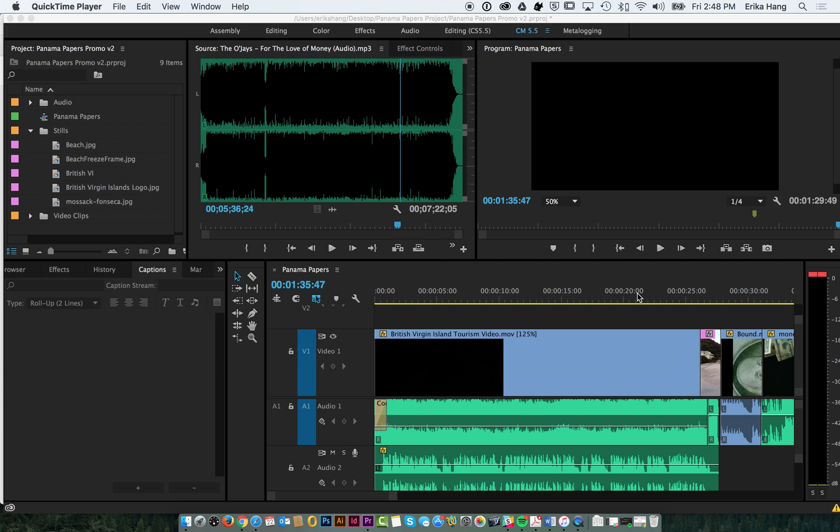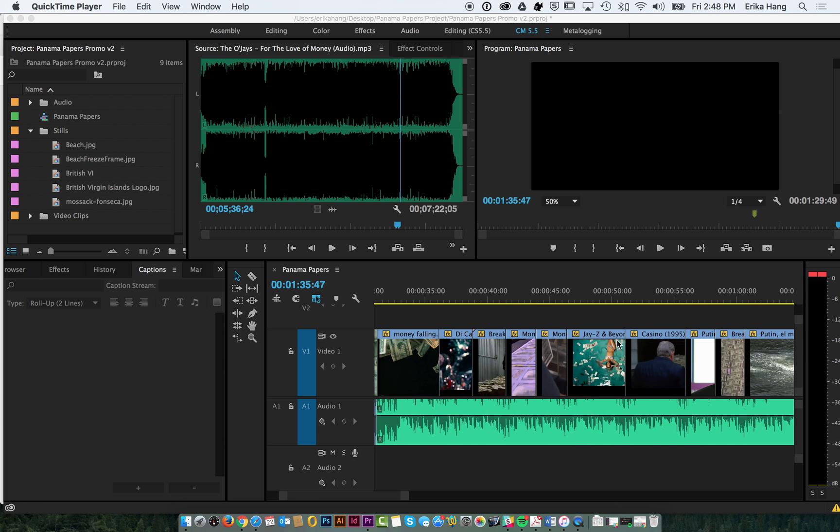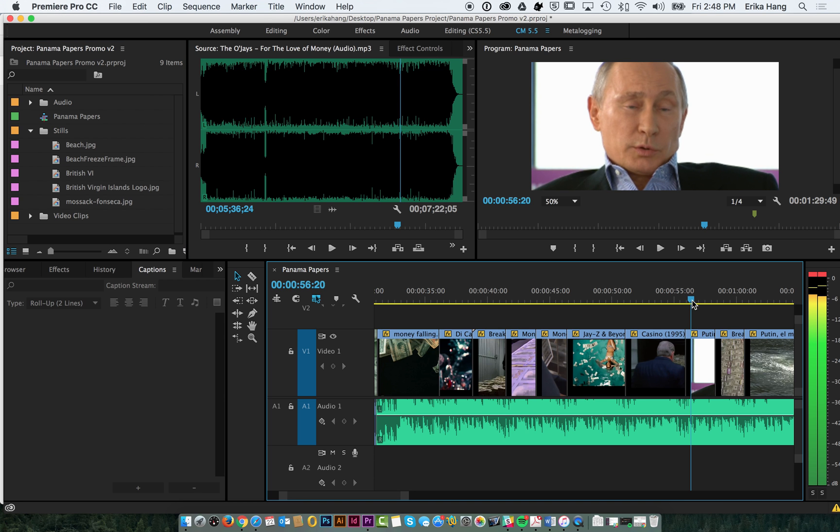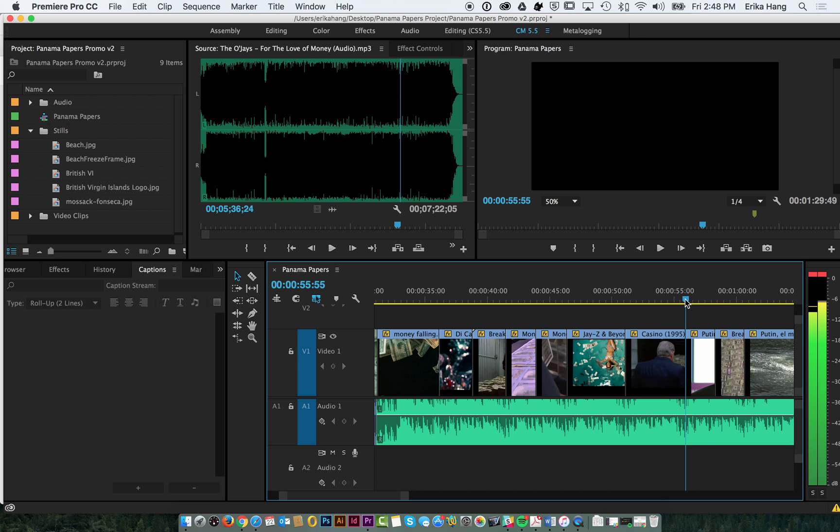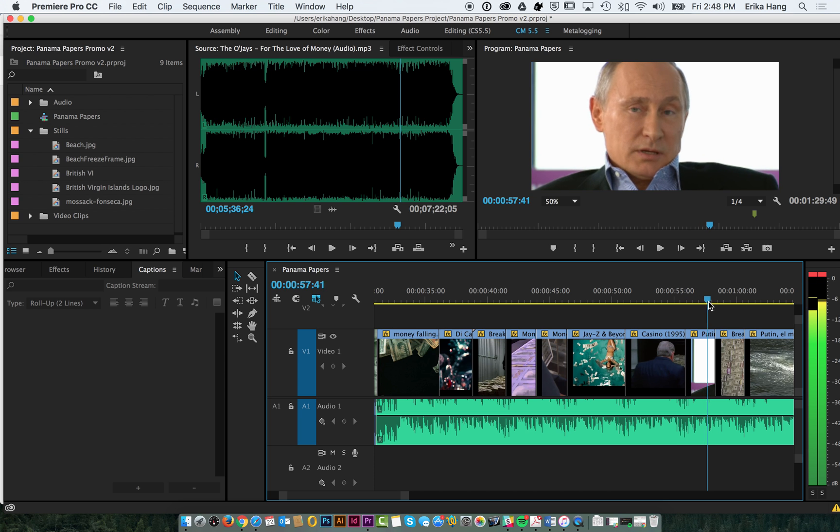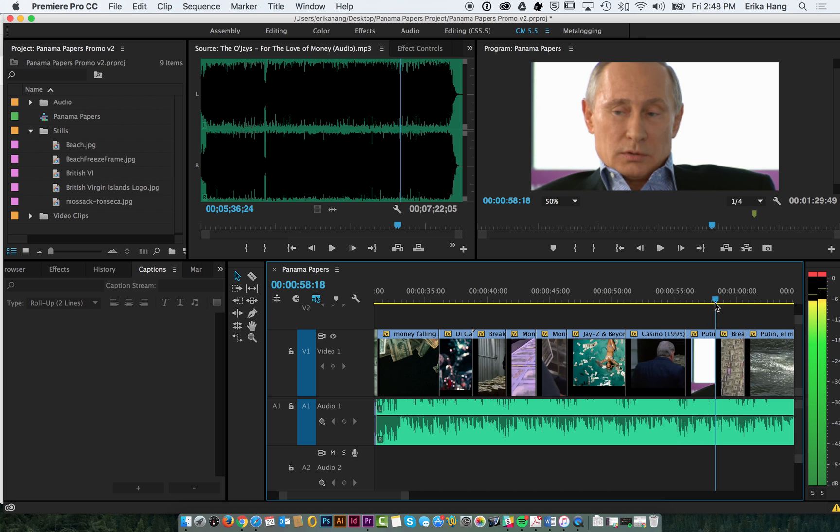So let's start with captions. We have the interview clips of Putin right here and we want to add some captions to it. So what you first want to do is see how long your clip is. So we start at about 55 and end at 58, so it's about 3 seconds.